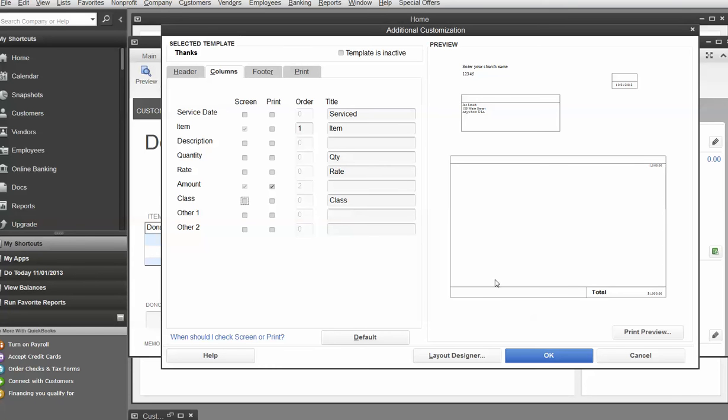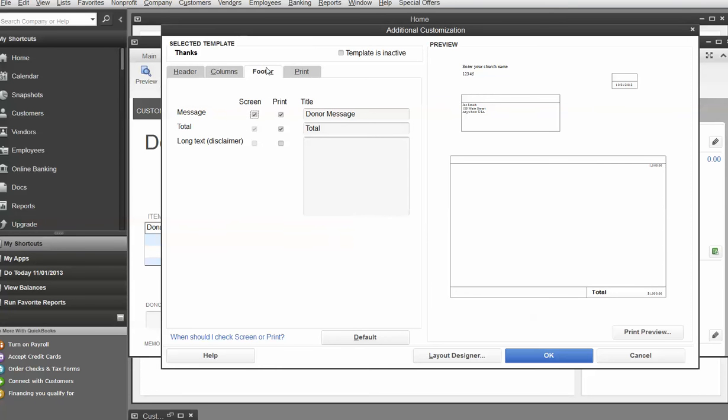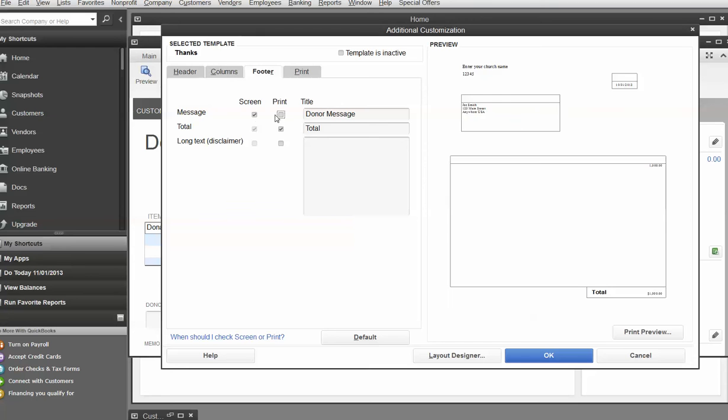Again, not terribly interesting. So now I can frame a donor message. All right. So this is if you had a standard donor message that you put on there, but along the bottom. And I don't want it to do that. So we're just going to get rid of that too.